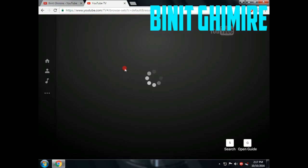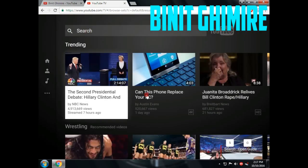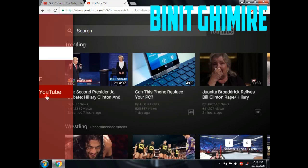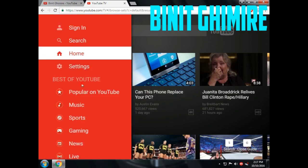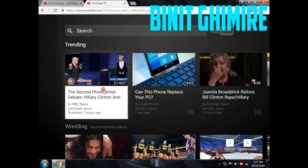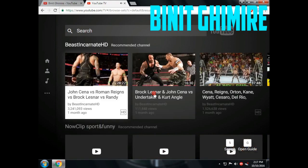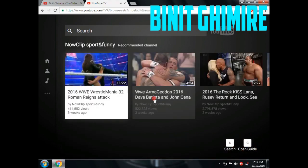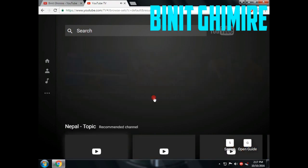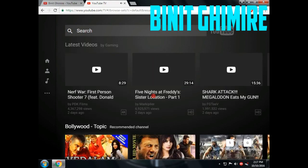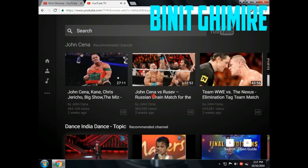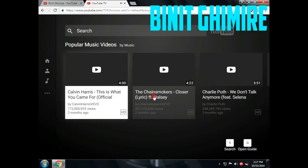Now YouTube TV is loaded and you can browse through all the contents on YouTube. You can search, you can sign in, you can search playlists, search channels, and watch everything that is on YouTube. This is what you see when you are using a television to browse through YouTube.